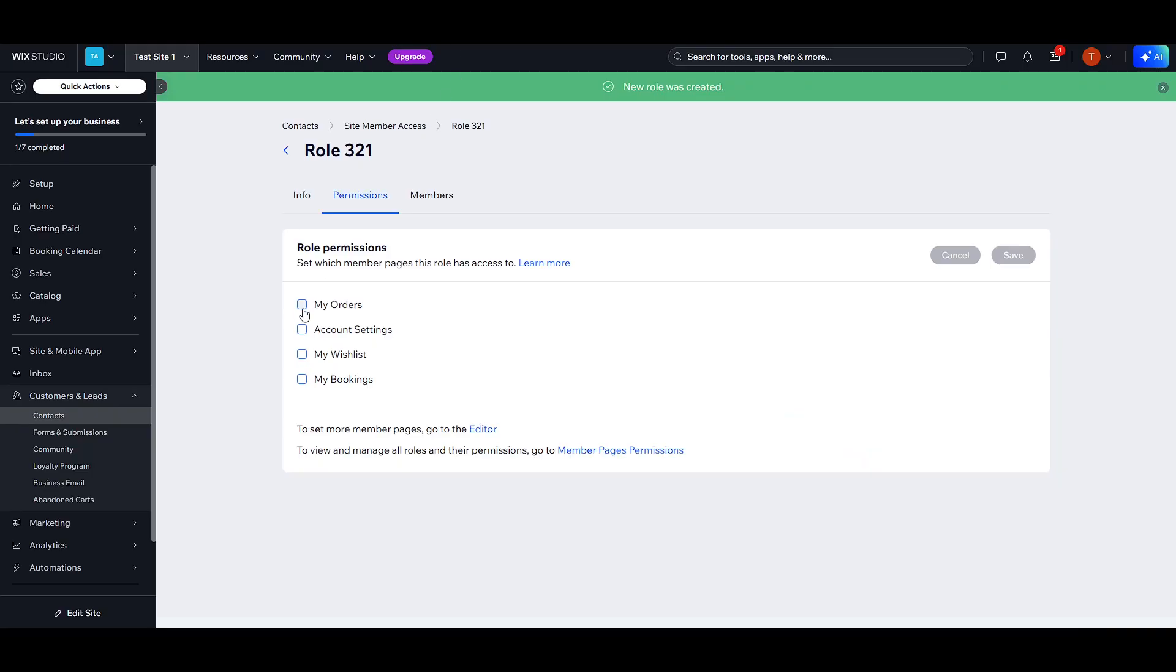Your members area is ready to go. With these steps, you've effectively set up a specialized section for your website's members, offering a dynamic and personalized experience.